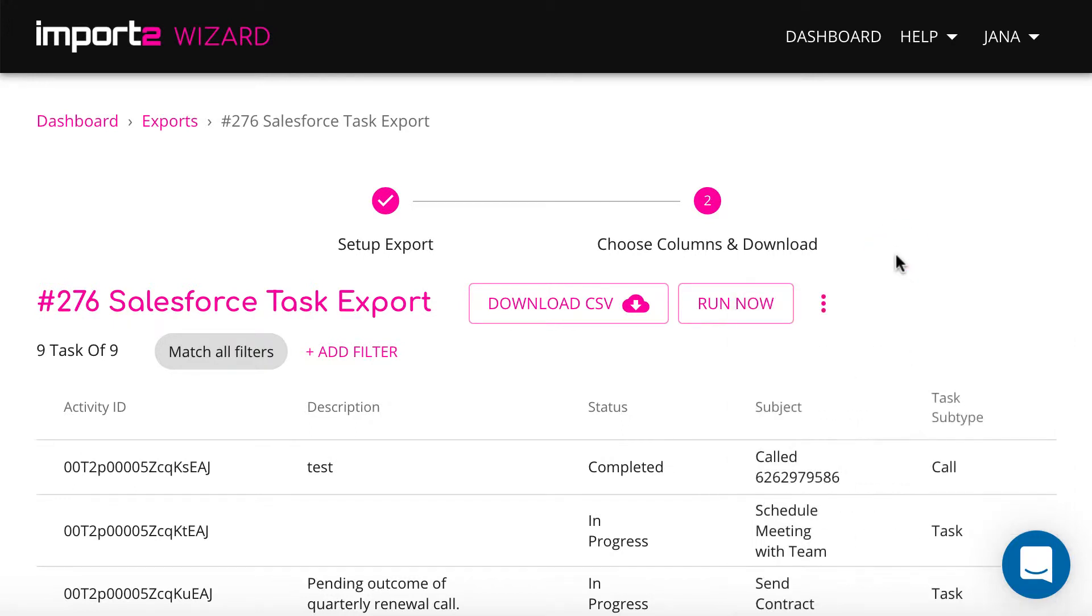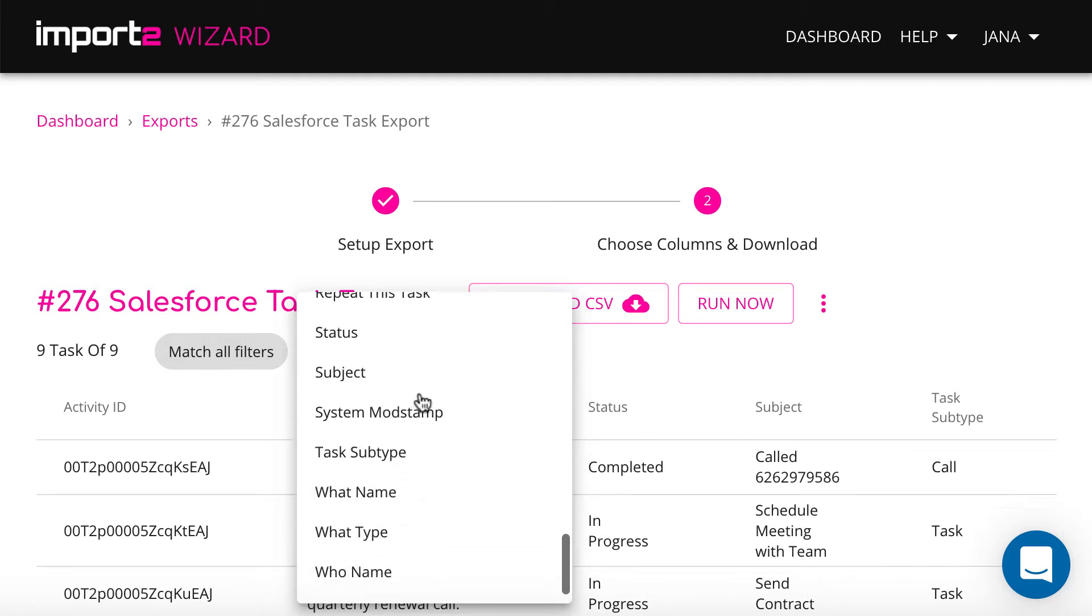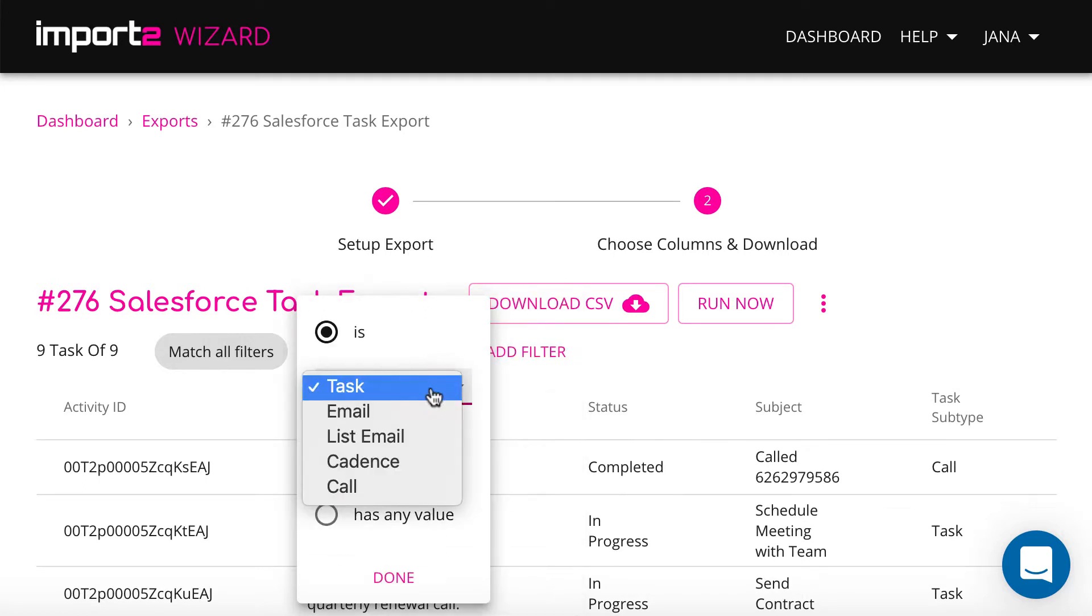Here you can apply filters and select criteria that you wish. I have included only tasks with the subtype email into the export file.